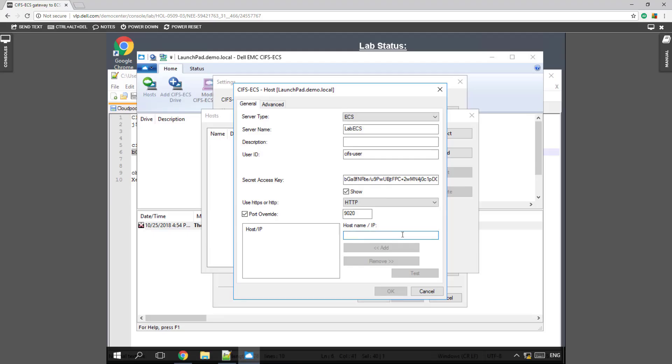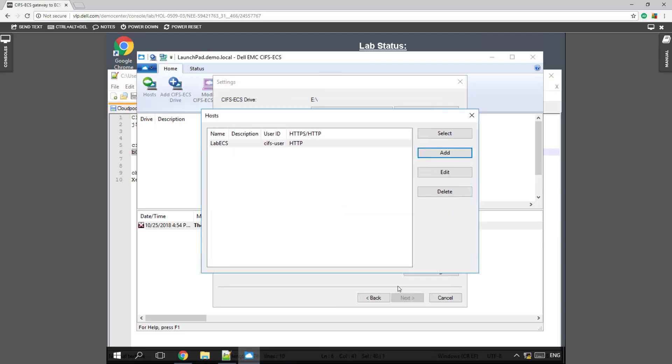Add in our host name, which is ecs.demo.local. Add that over to our list. Verify that that works.